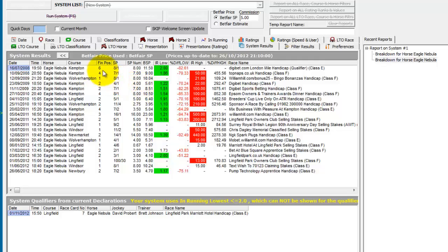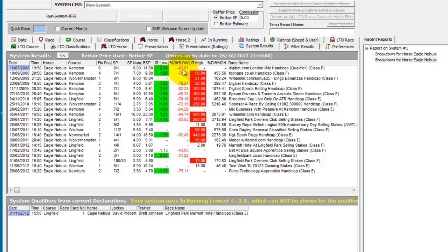So if we take the first line we can see it finished 6th and went off at an industry SP of 8 to 1, a Betfair SP of 11.5 and went down as low as 2.0 in running, which was 82.61% lower than the Betfair SP.